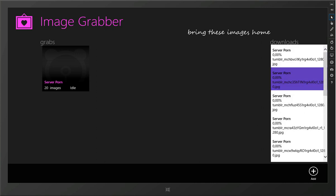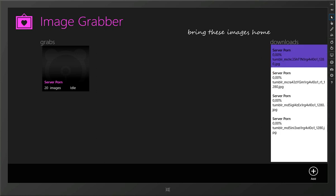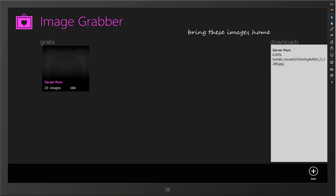What is great with this is this uses the background download task. So even if the application is closed, it will continue these downloads in the background without abusing CPU and RAM on the machine.